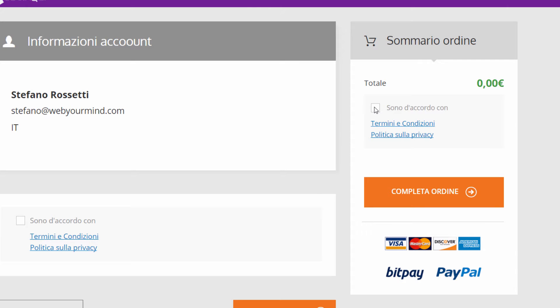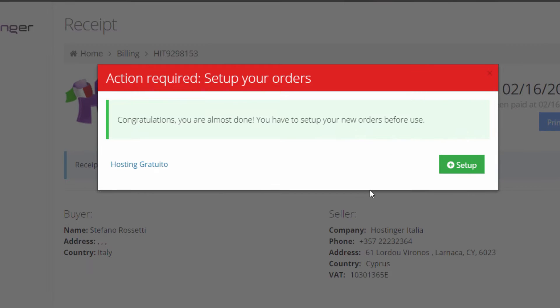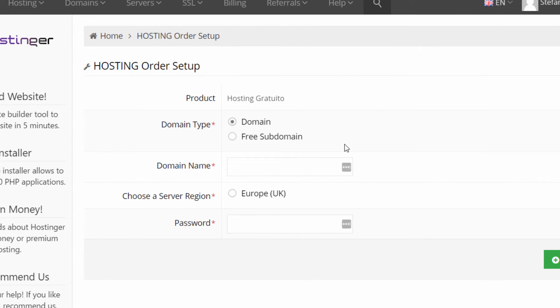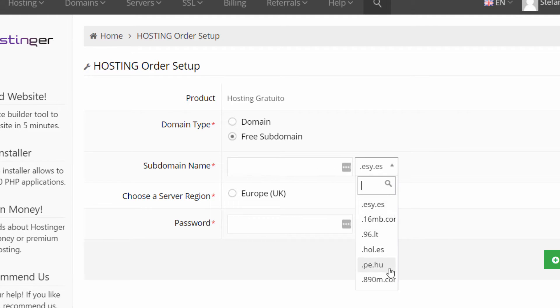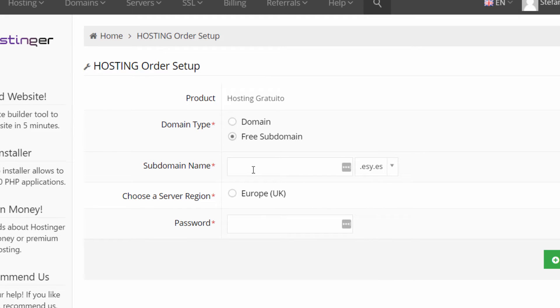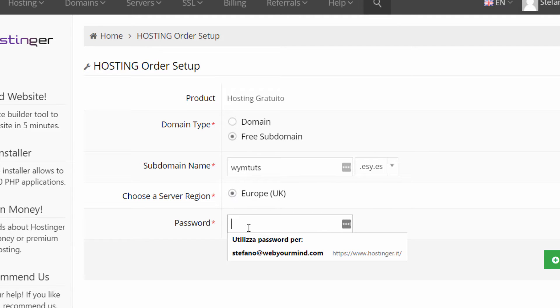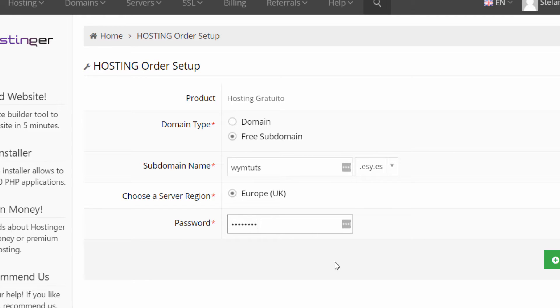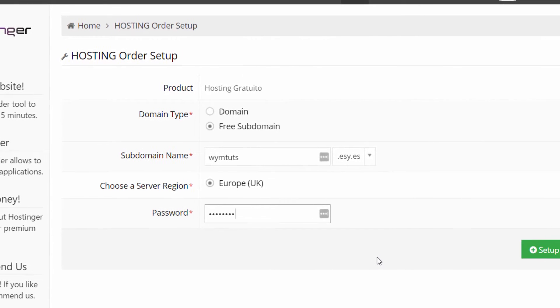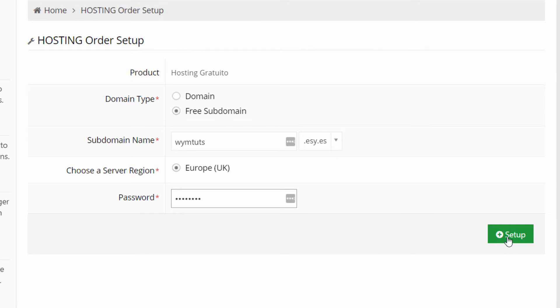We have zero euro in the total. Just flag the terms and privacy and click the complete order button. Okay, we have to set up the order and just click the green button setup. We have to do some choices here. We want a free domain because domain is a paid service so we have to choose between some suffixes. I select easy.es and I'm choosing my domain, wimtoots. The server region is Europe and now let me select a password. I'm using a very stupid password but this is just a tutorial so I ensure you that you use a strong password and then click the green button setup.